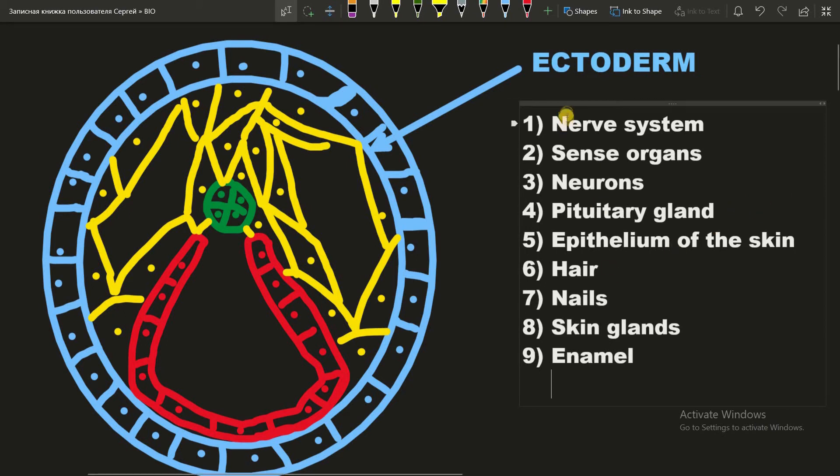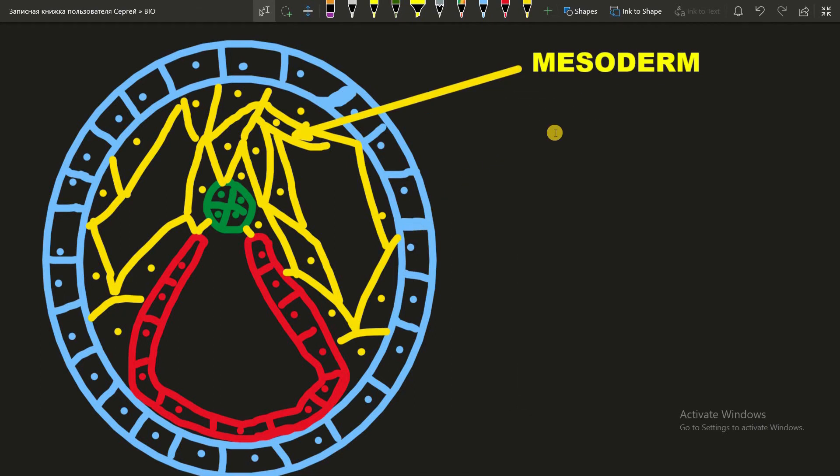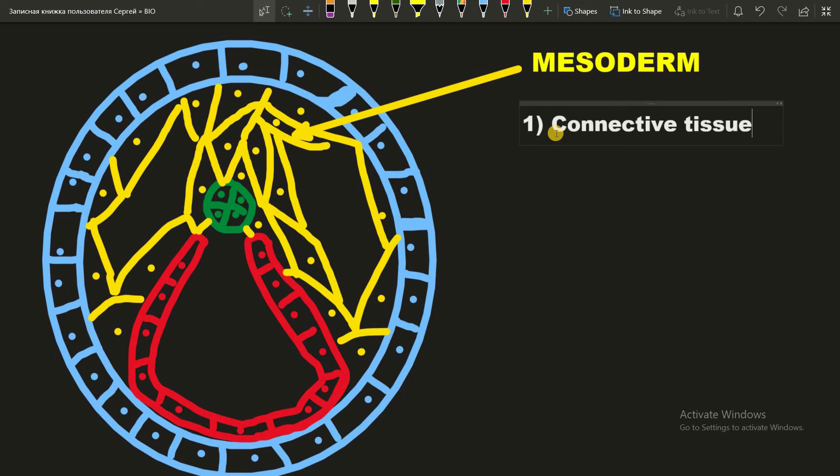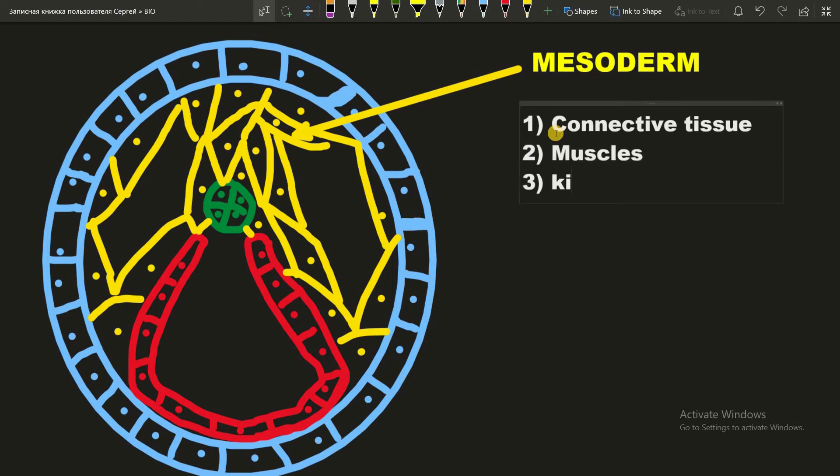Now let's move to the mesoderm. And what's made of the mesoderm? Connective tissue, such as blood, bones, lymph and other types of connective tissue. Muscles, kidneys, and adrenal glands.